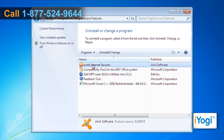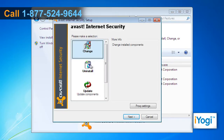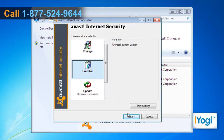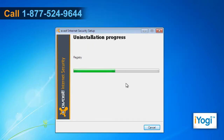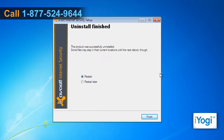Select Avast Internet Security from the list and then click on Uninstall. Follow the instructions appearing on your screen to finish the uninstallation procedure. Click on Finish and restart your computer.